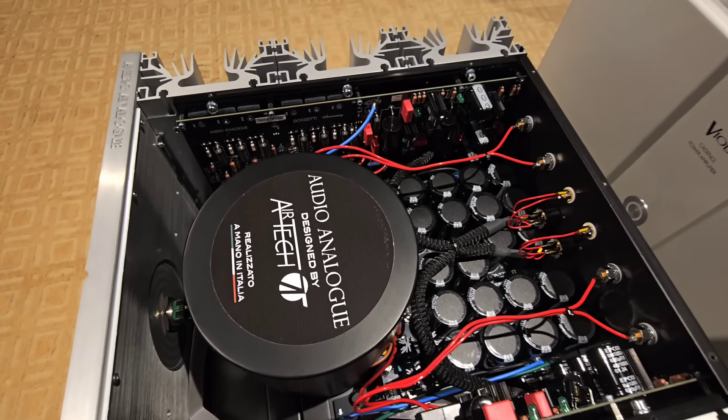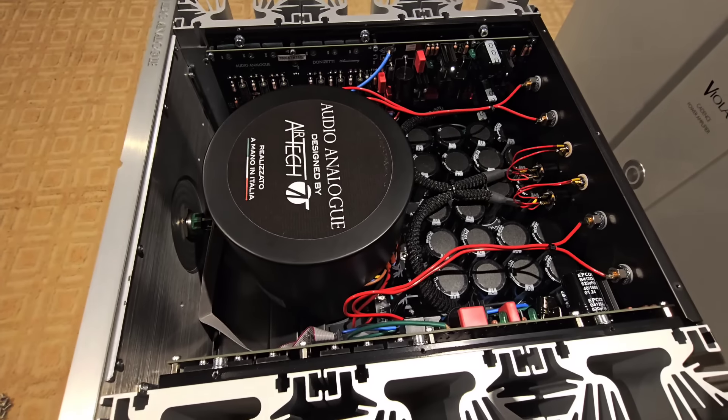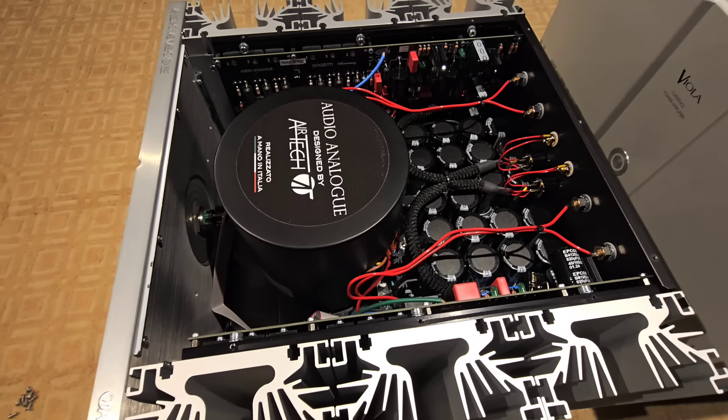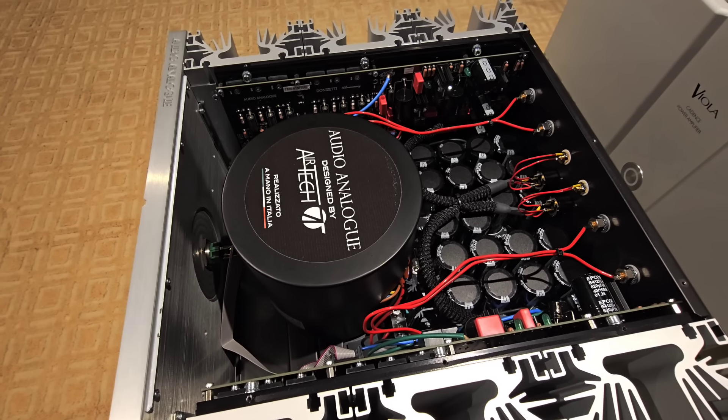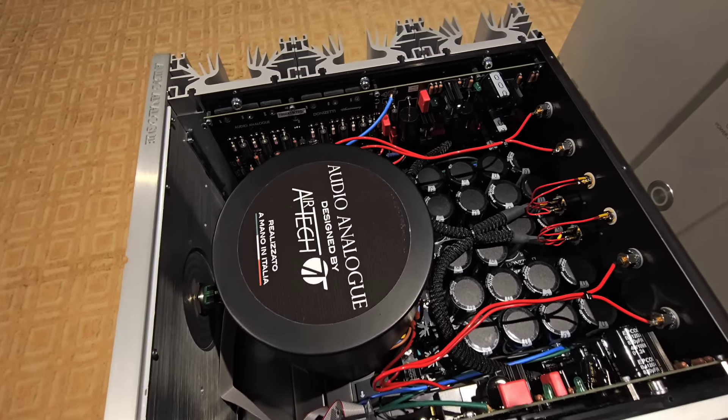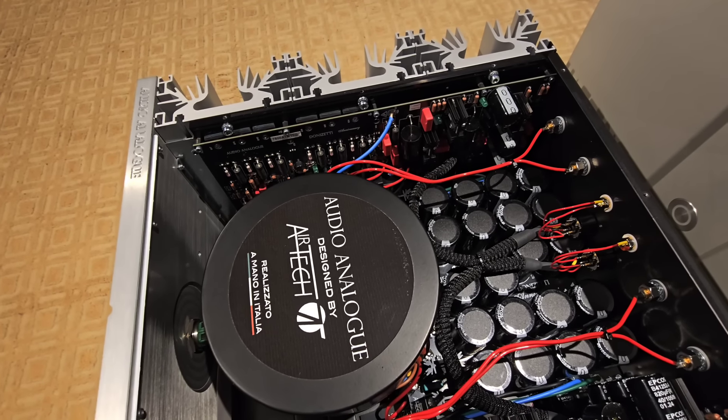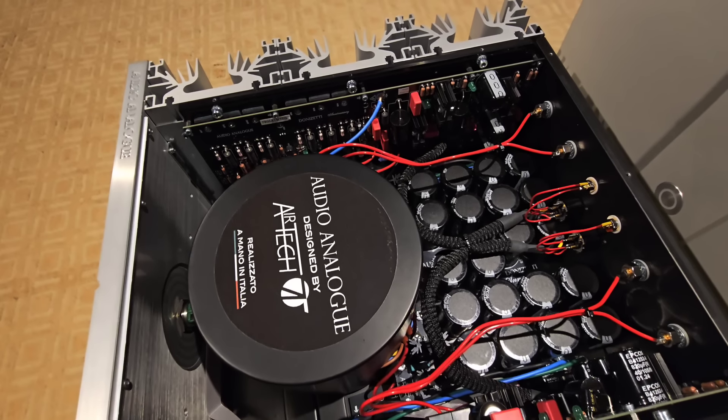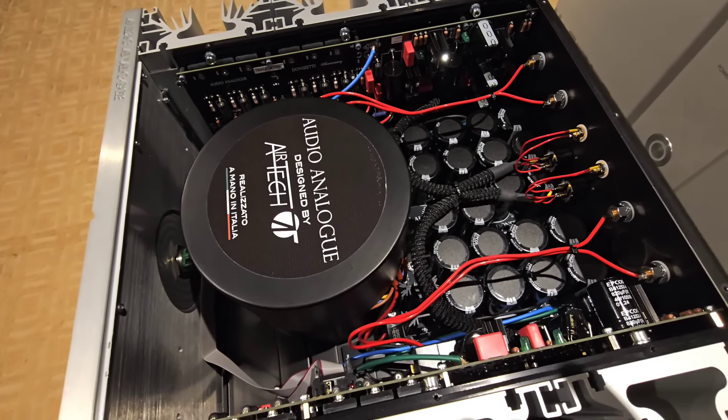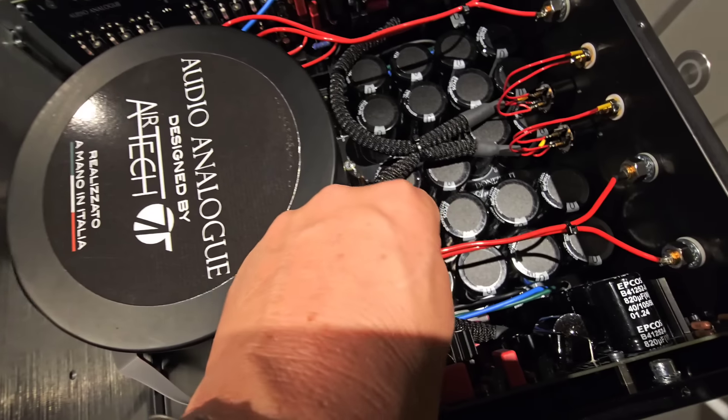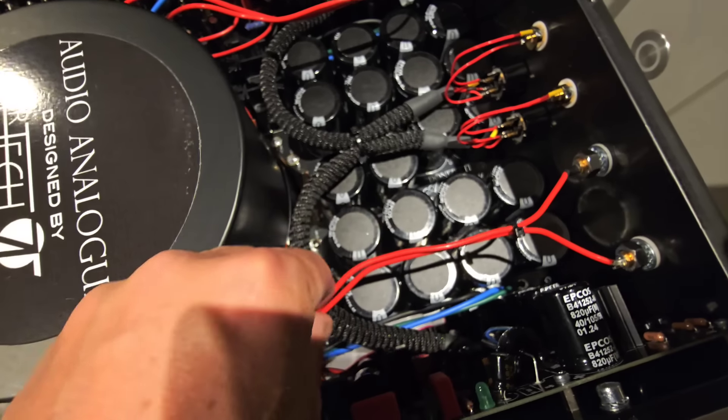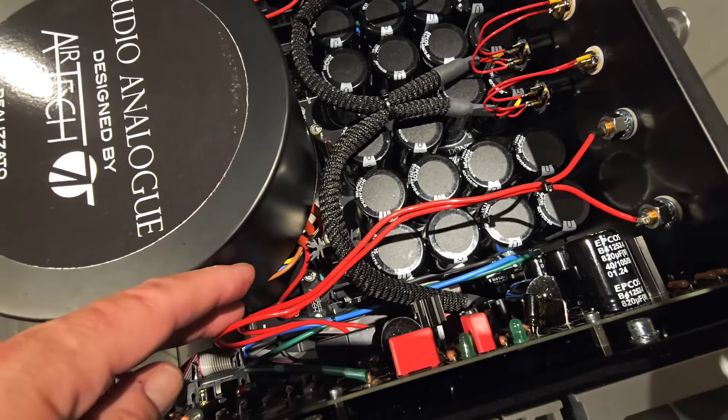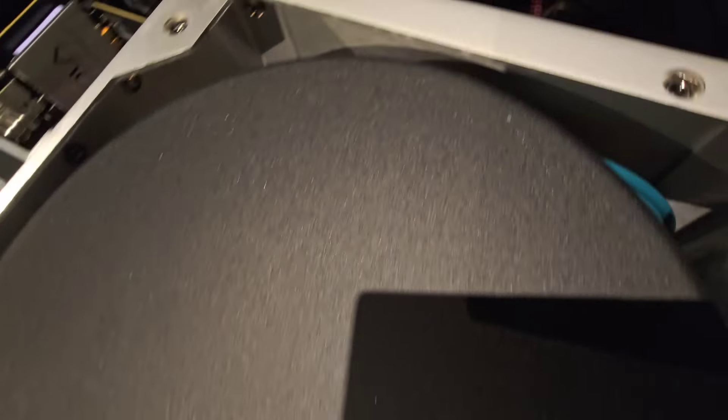Over here it's a little more rudimentary. I hope you remember the Constellation power amp that I showed you because this looks a lot more like the Constellation, which was $55,000 for a damn stereo amp, and looks amazingly similar to this Audio Analogue at $14,000.